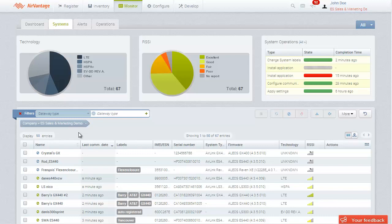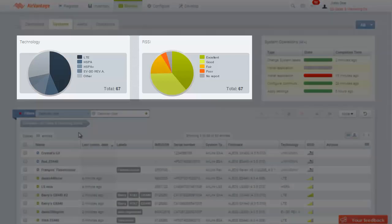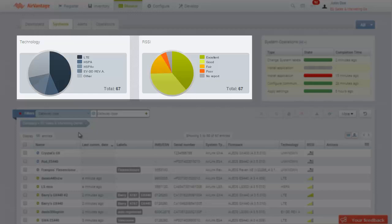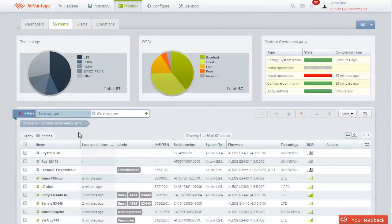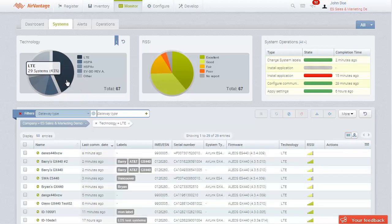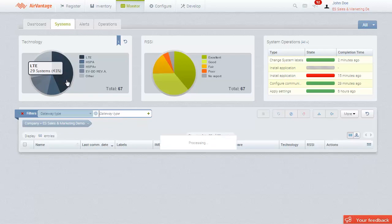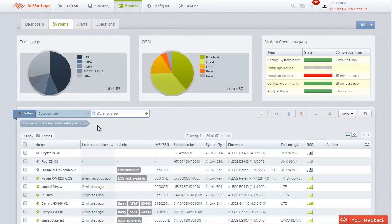In addition to manually filtering lists, all the graphical widgets found on the dashboard act as shortcuts to apply filters. For example, to display only the list of systems currently operating on an LTE network, we can select that slice of the widget. This applies the appropriate filter to our list. We can also use the widget to remove the filter and return to the original list.